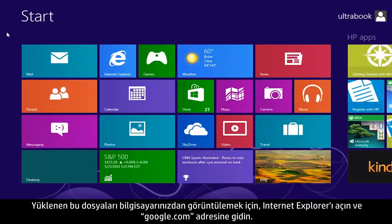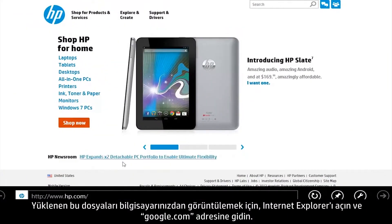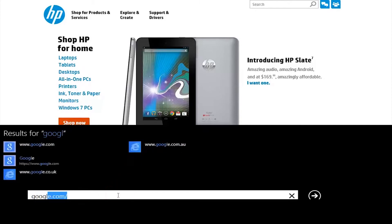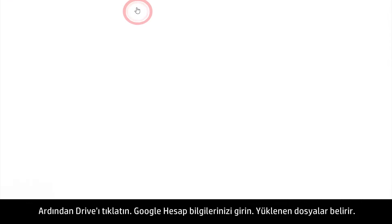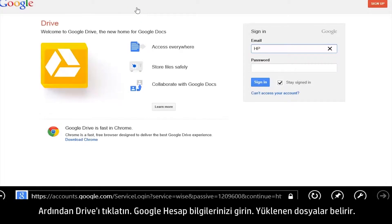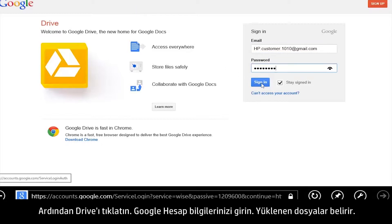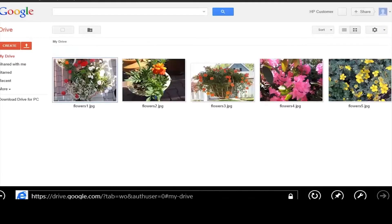To view these uploaded files from your computer, open Internet Explorer and go to Google.com. Then click Drive and enter your Google account information. The uploaded files appear on your computer.